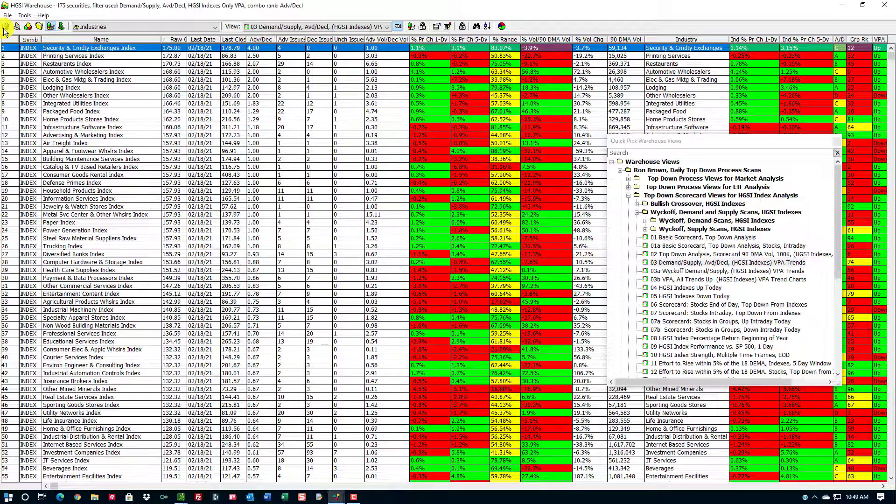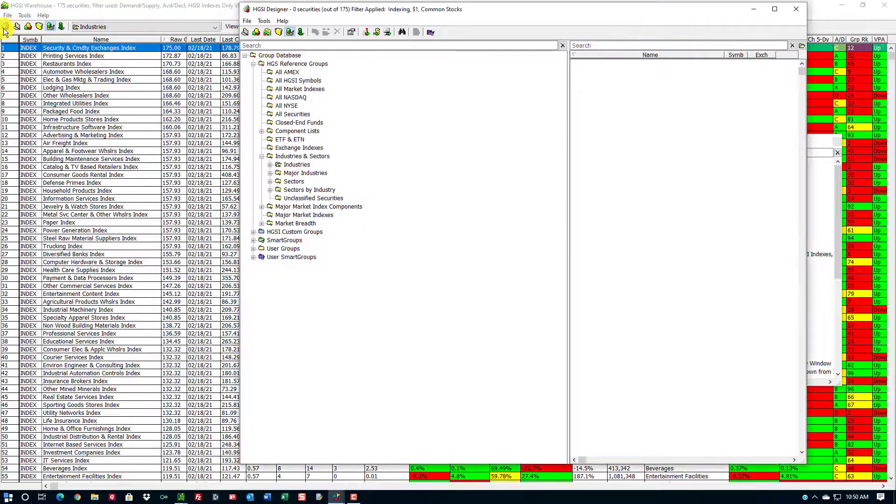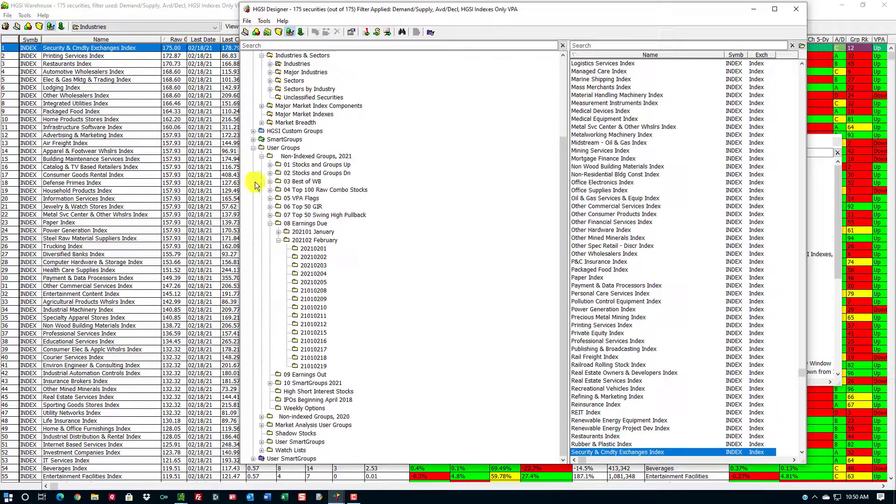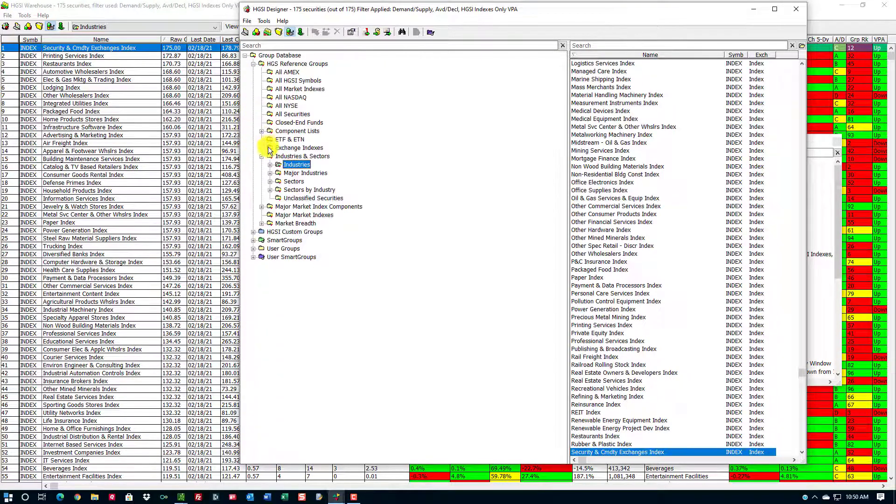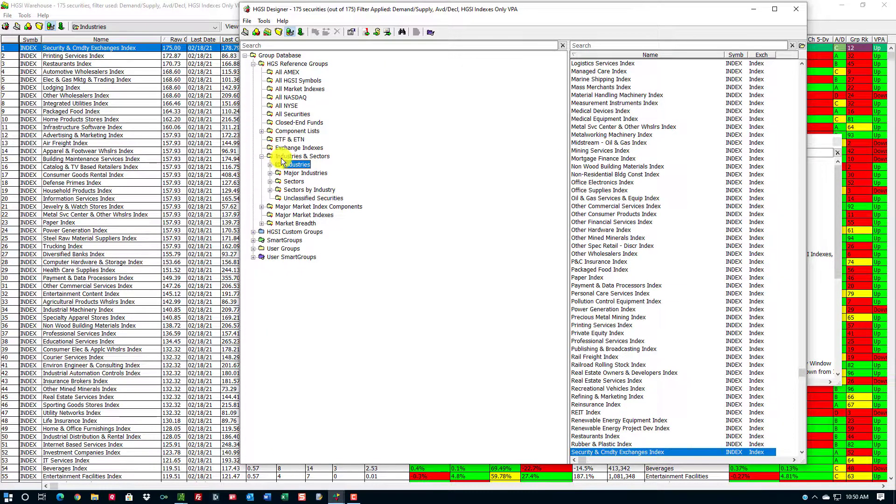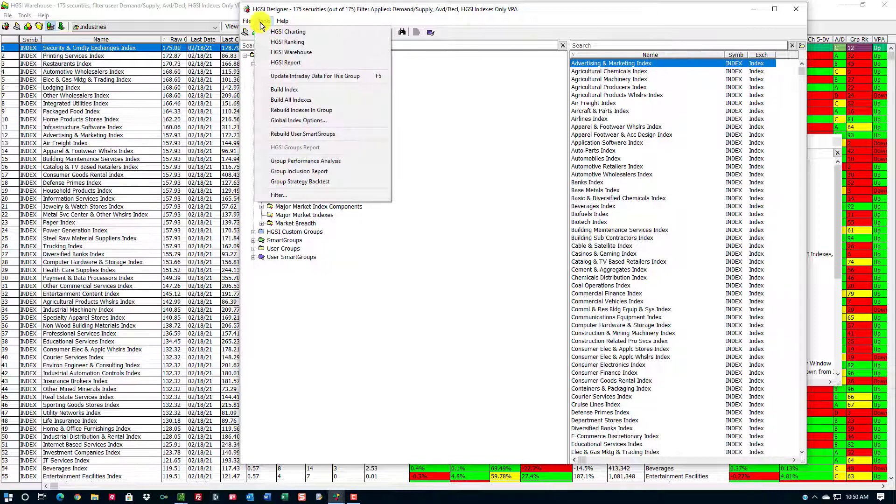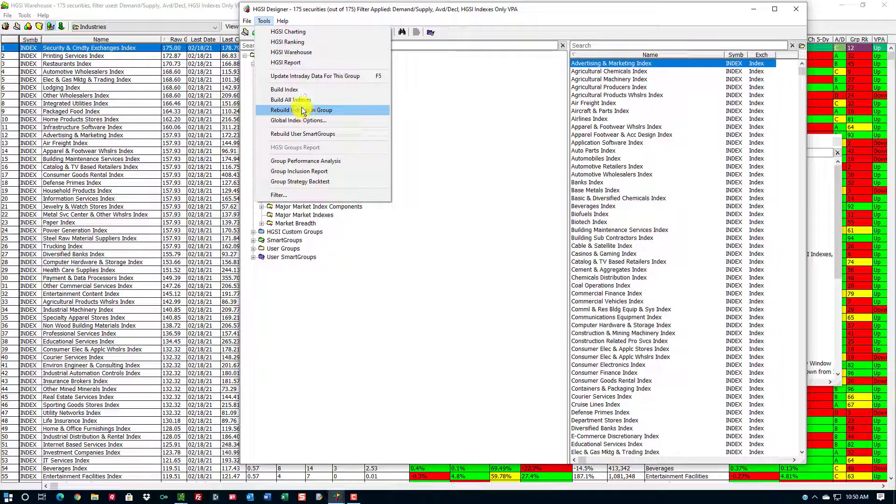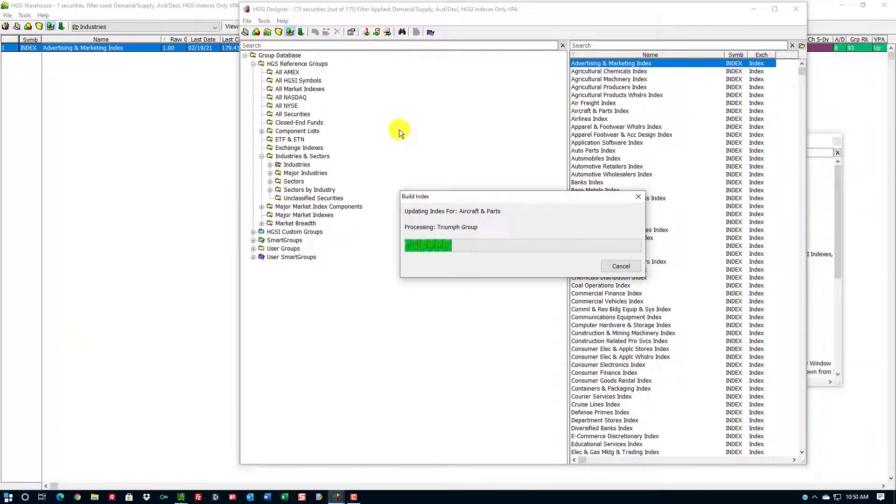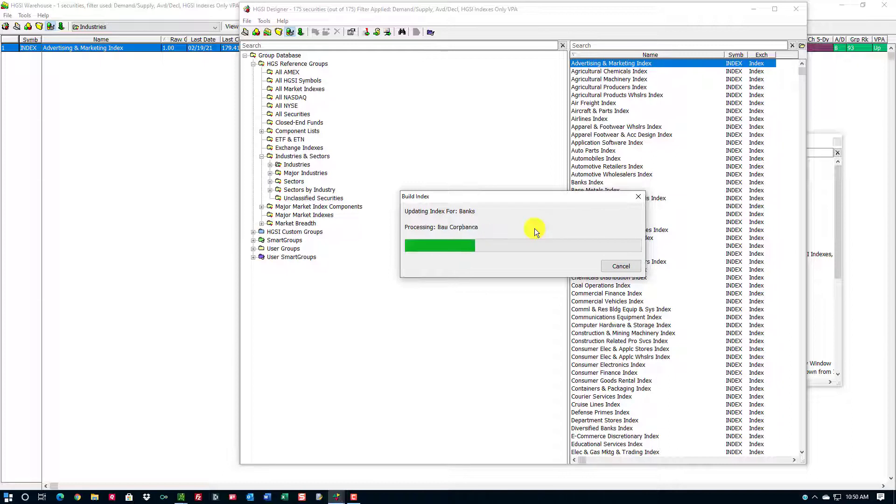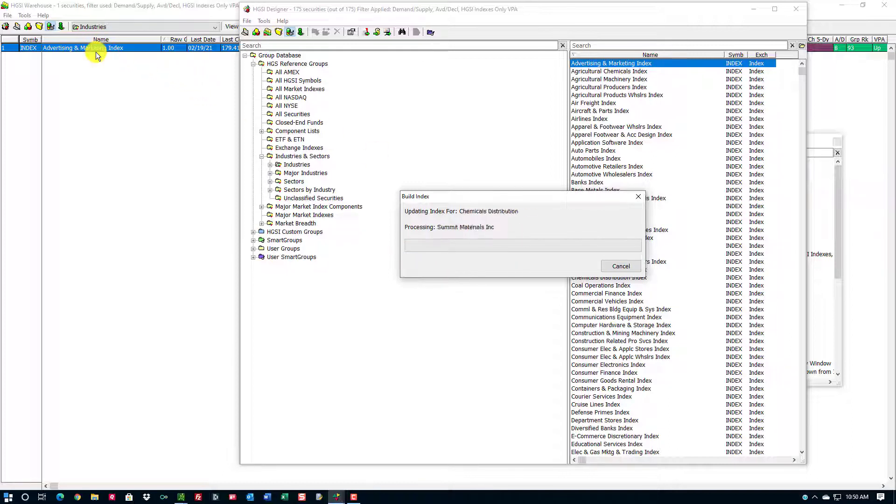I'm going to click over here in the upper left-hand corner and go into the Industries and Sectors folder. You can see there are 175 industries, and I'm going to use a tool which says Rebuild Indexes in Group. This is pulling out the information from stocks and rebuilding these industries.